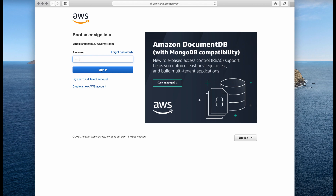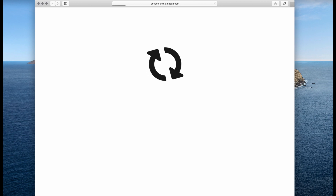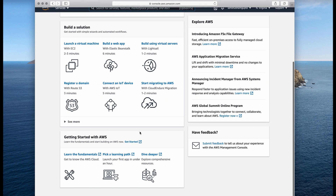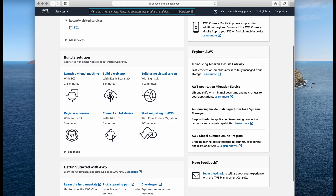After the security checks it takes you to the password step. Once you enter your password, we are inside the AWS Management Console.